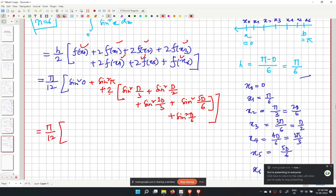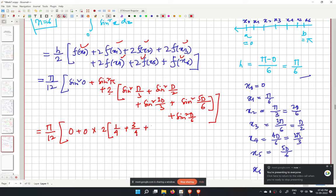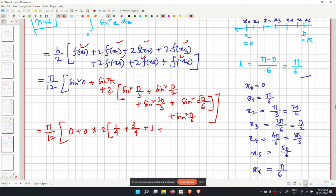Evaluating: sin squared 0 equals 0, sin squared pi equals 0, and the interior terms with factor 2 give: 1/4, 3/4, 1, 3/4, 1/4. Substituting these values simplifies the expression to pi over 6 times (1 plus 1 plus 1).